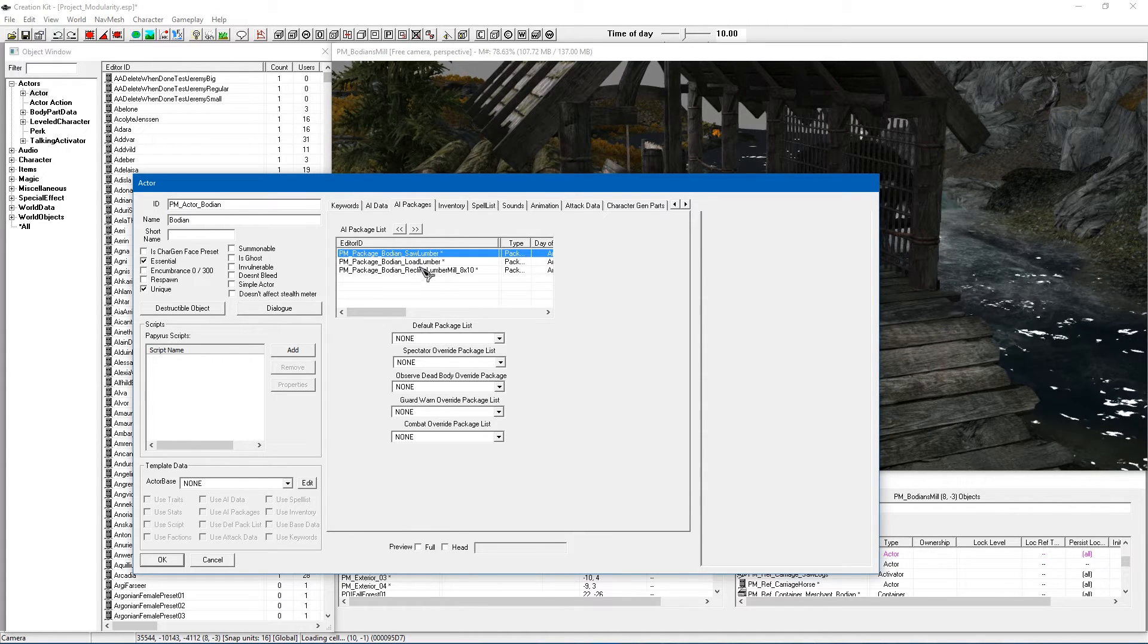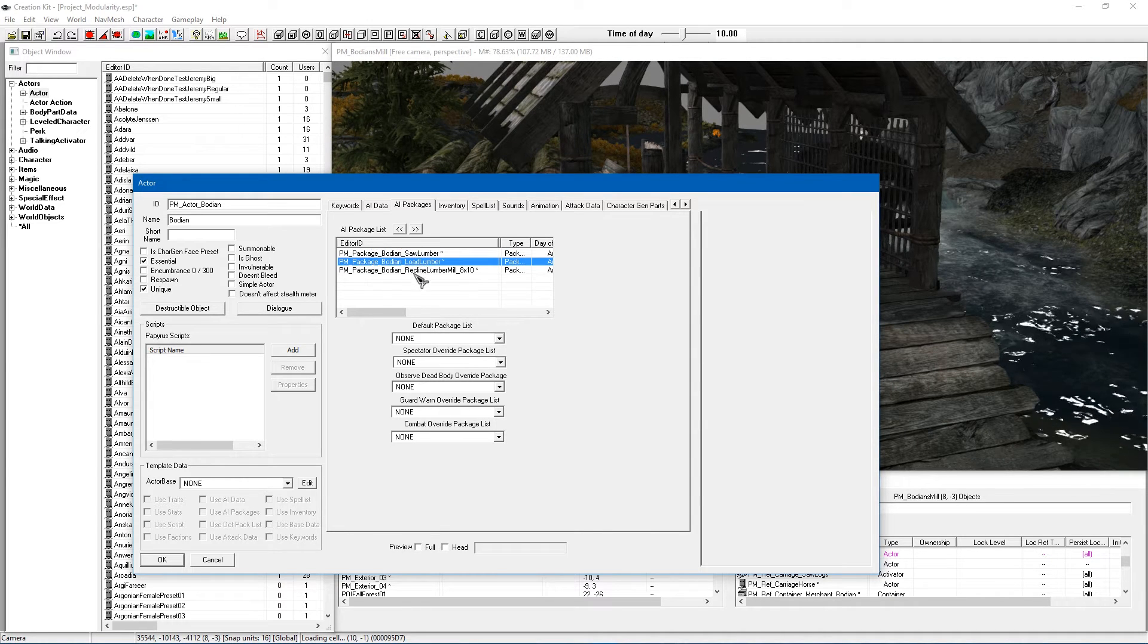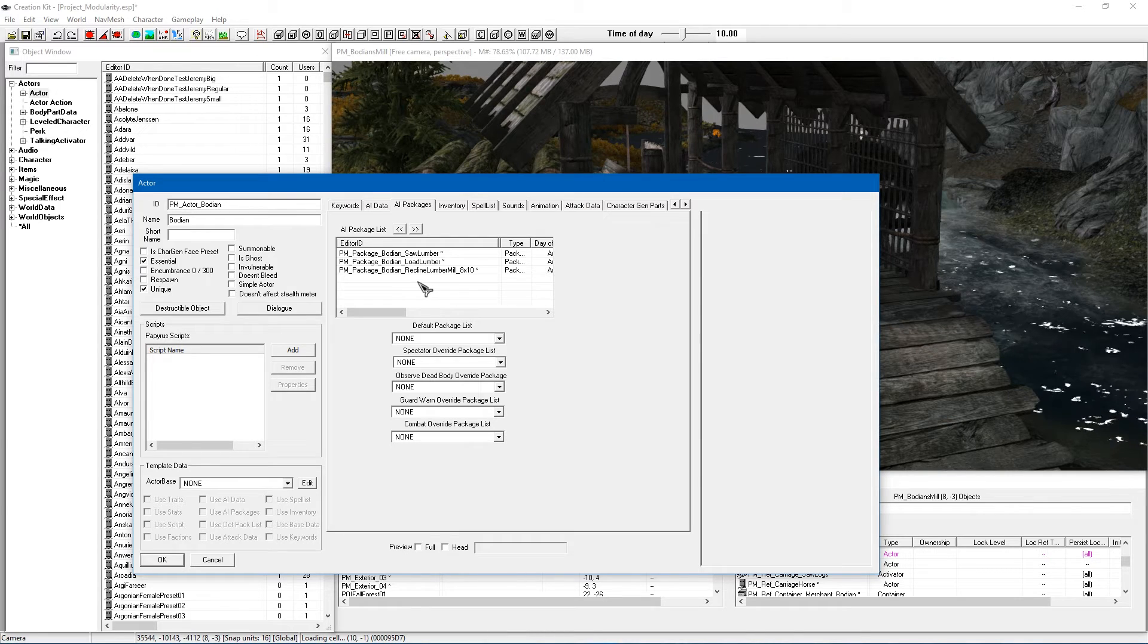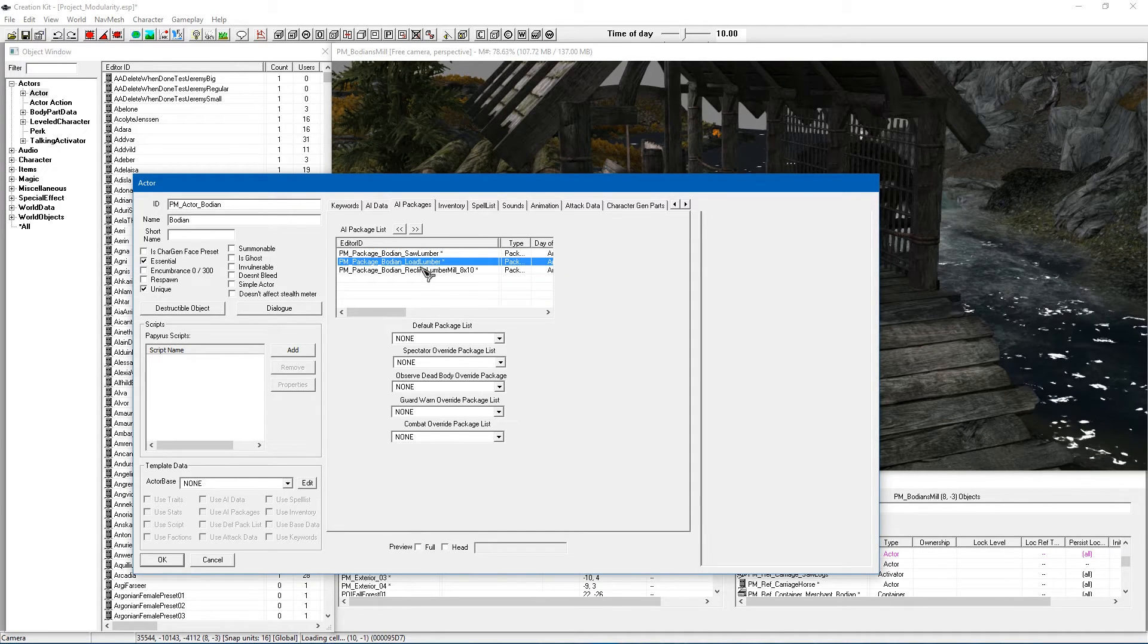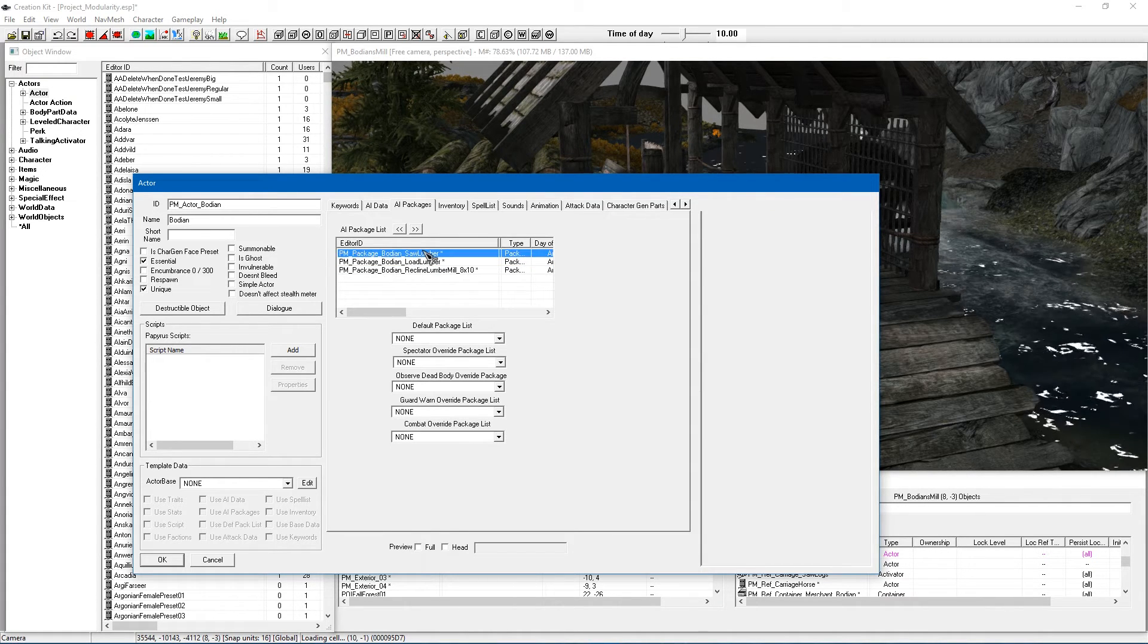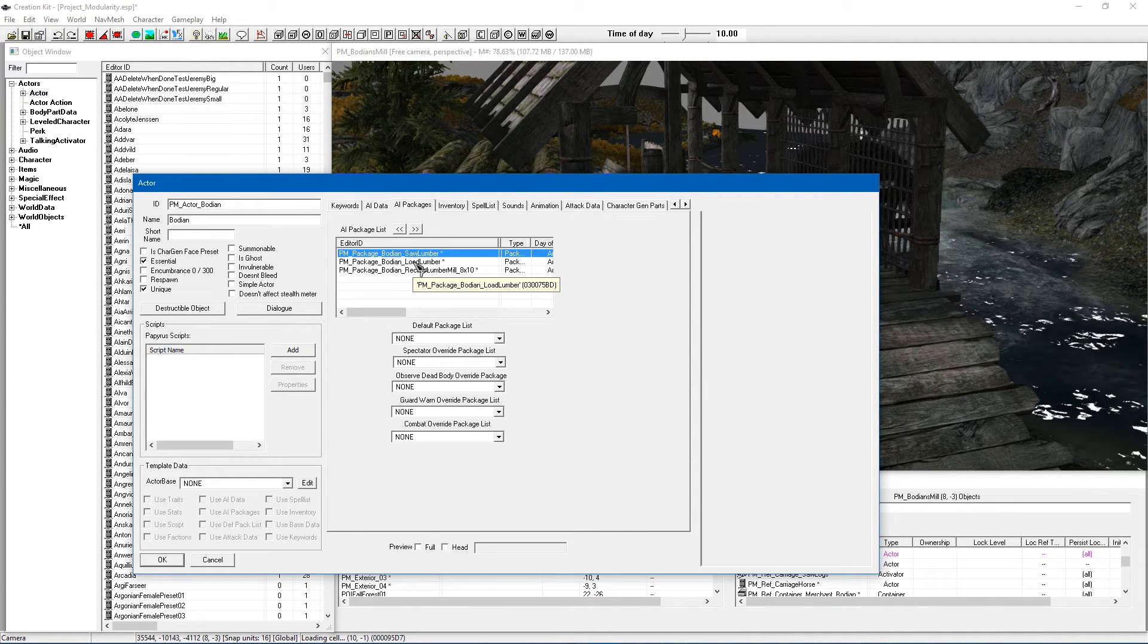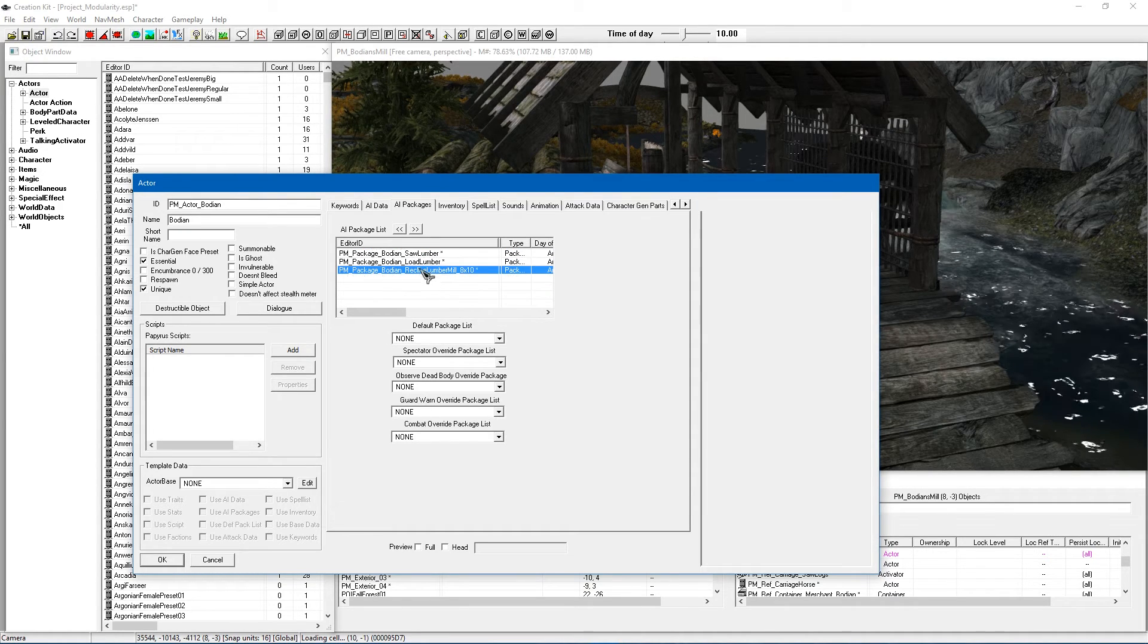So you've got saw, load and recline. Now you want to make sure these are in the correct order otherwise you are going to have problems because the way that packages work is it starts from the top and works its way down. So once one is not really applicable it goes down to the next one and these are going to work off conditions the top two and the last one is what it falls back on. So you can add more packages afterwards just make sure they're not going to conflict with one another and stop the actual lumber mill from working.